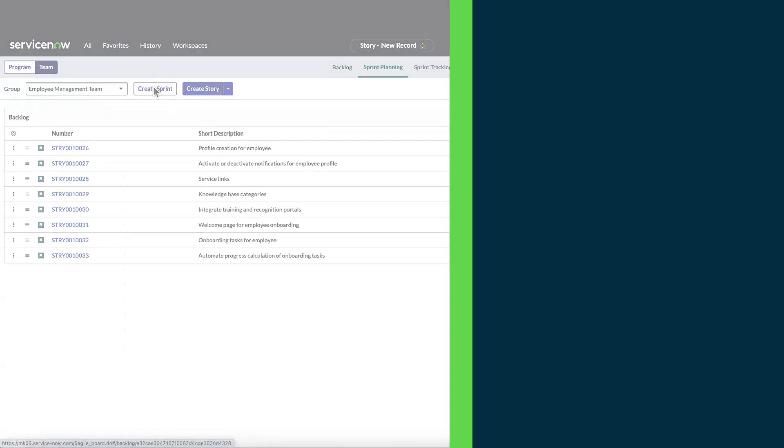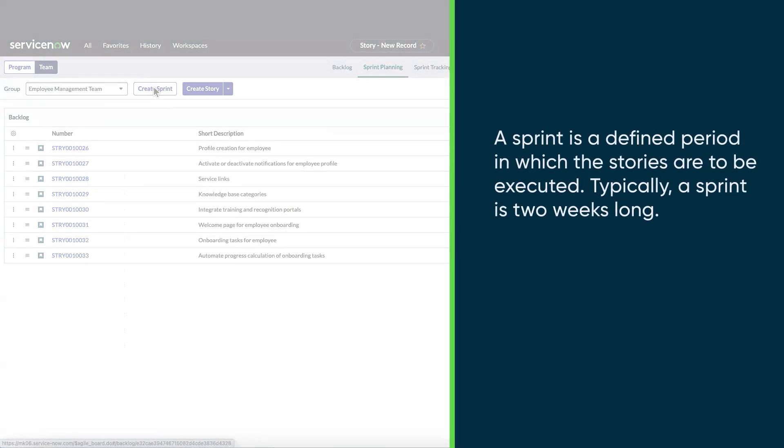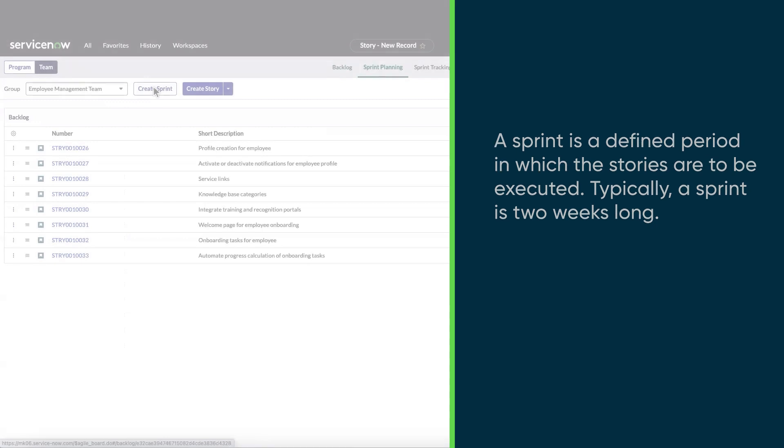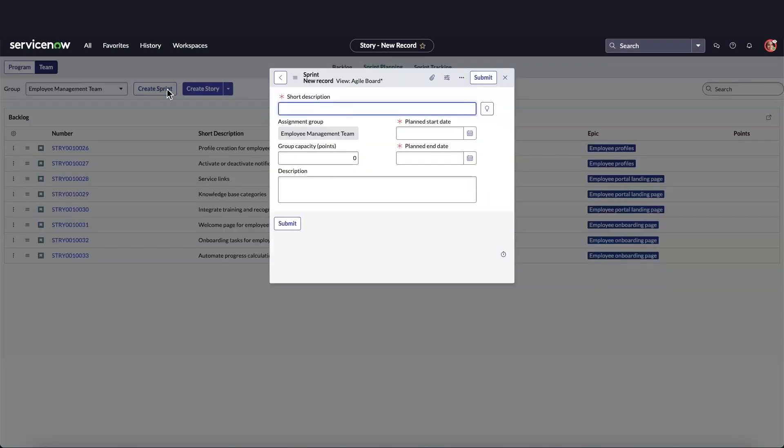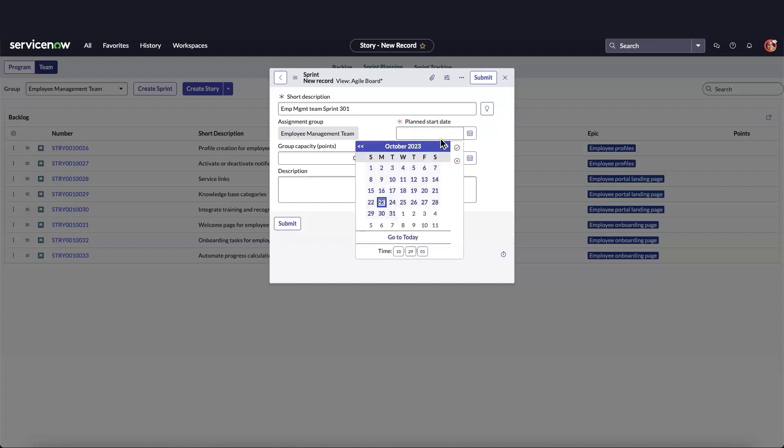Now we're ready to create a sprint. A sprint is a defined period in which the stories are to be executed. Typically, a sprint is two weeks long. In our case, we'll create three sprints to take place over the next six weeks.